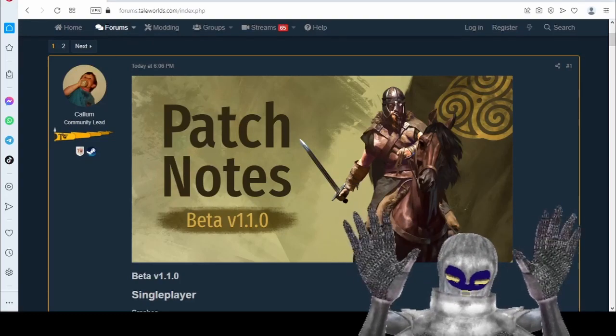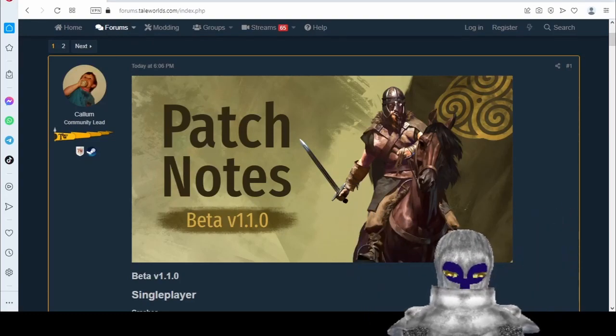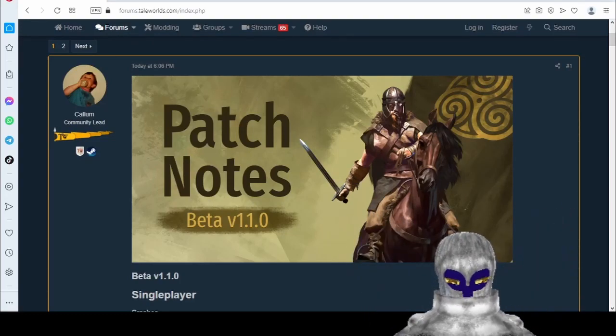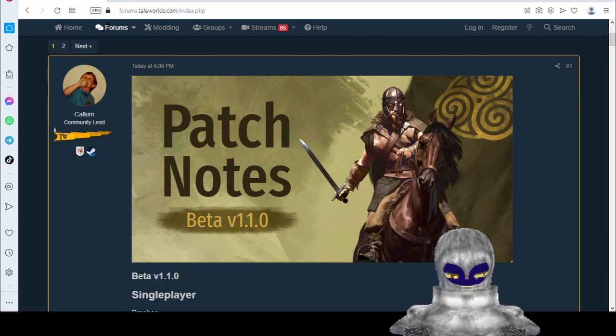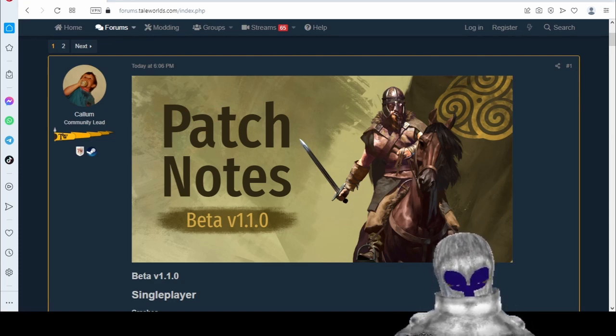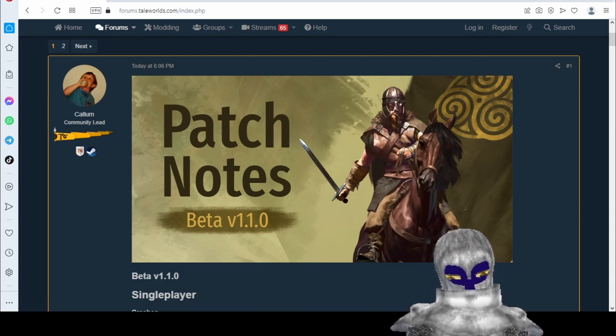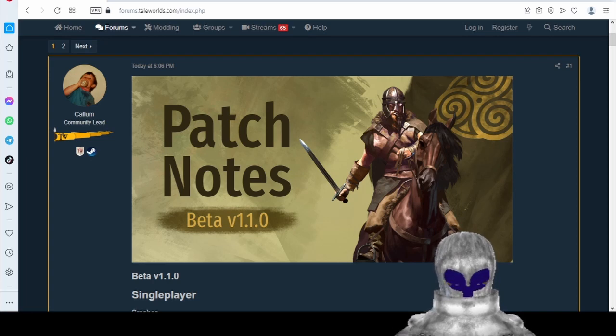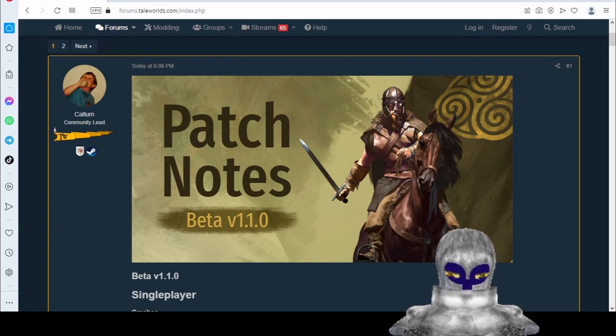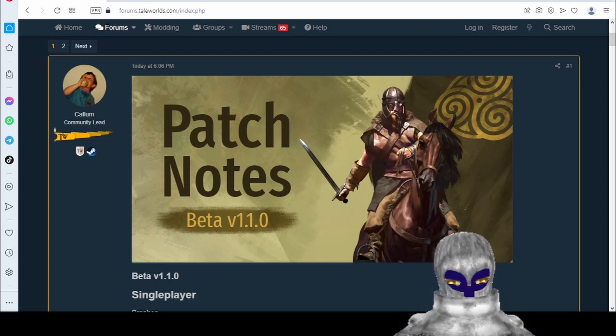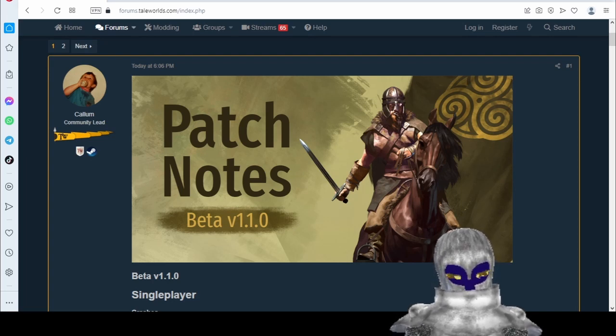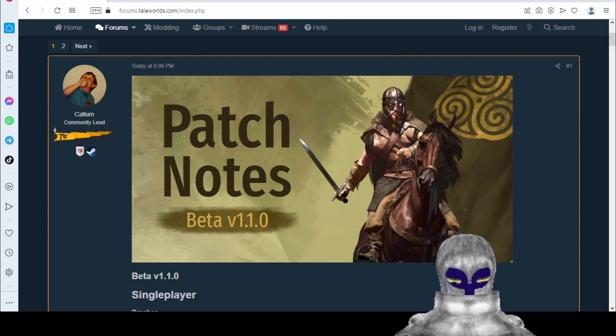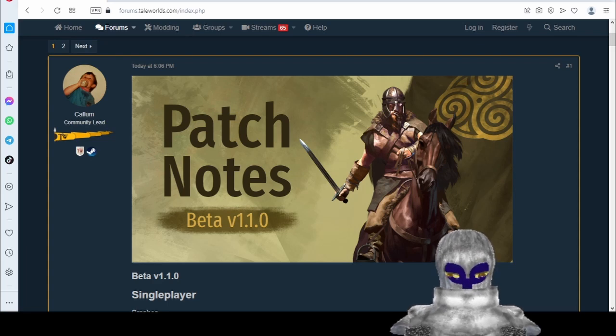Alright, so we got a new beta today. Importantly, it is a beta, it's not a normal update. So you do need to go into your library, to the game, to the properties, go to betas, and select it at the bottom of the list.